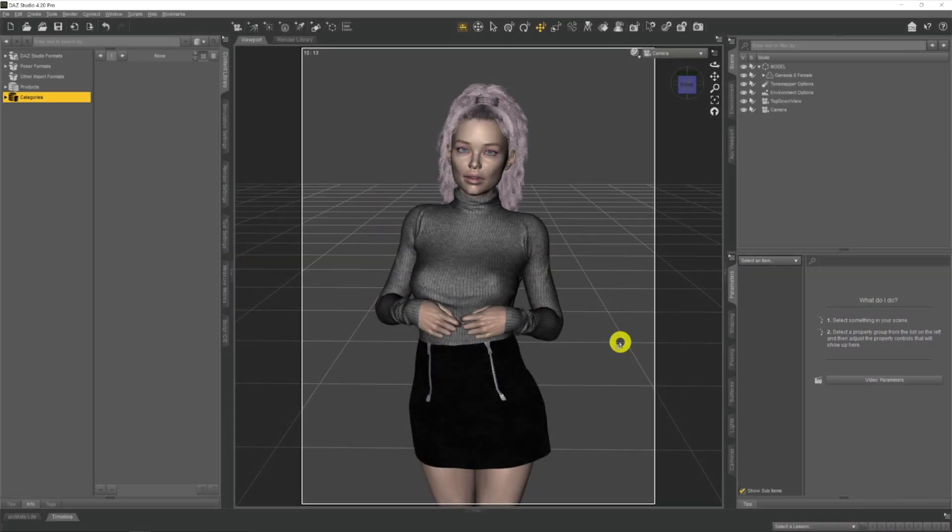Hi there and welcome to my channel. My name is Rocco and I do DAZ 3D videos to help you get the most out of your own renders. This video is going to be part of a series of little quick tips that we can use when we're using DAZ.